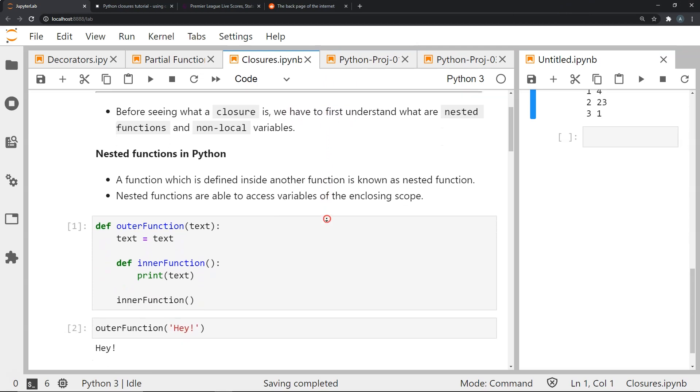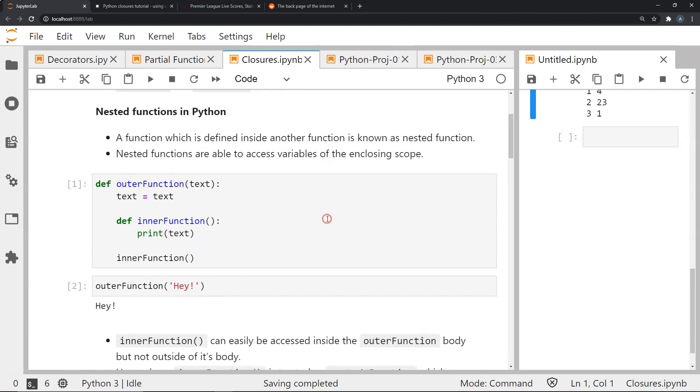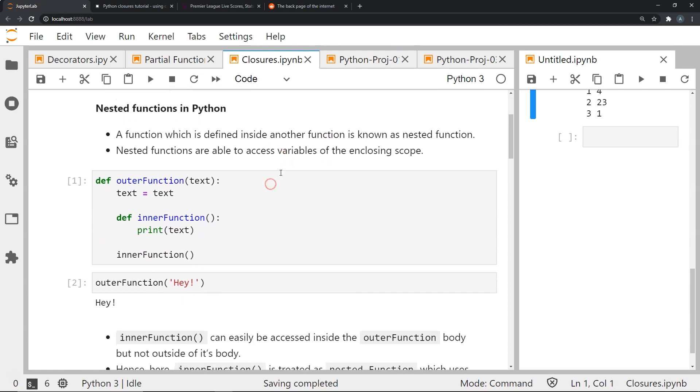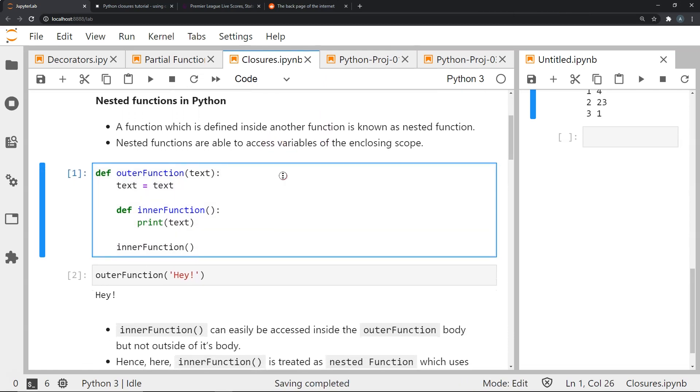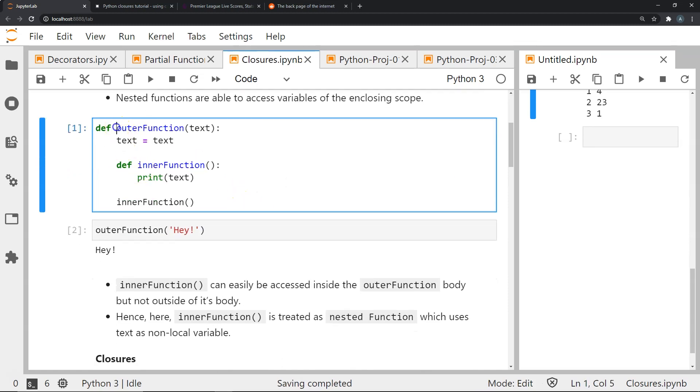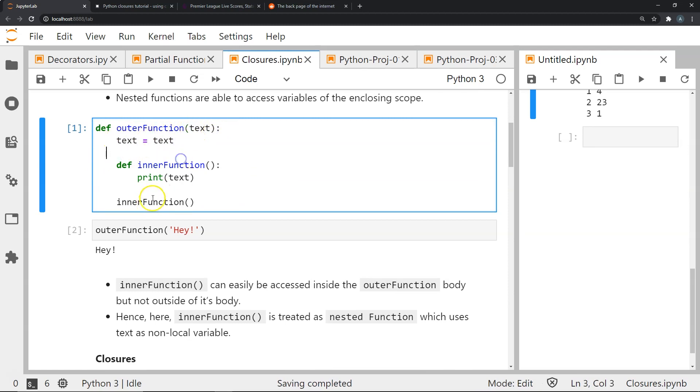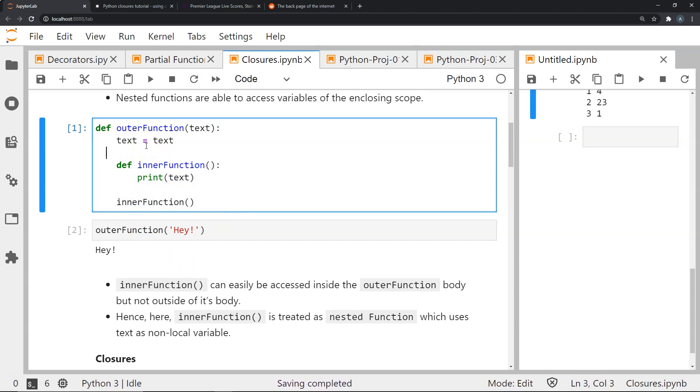A function which is inside another function is known as a nested function. Nested functions are able to access variables of the enclosing scope. So if I define this function called outer function where I pass some argument called text and I create a function within this called inner function and I want to print whatever this variable is in text when I execute this, it will be able to access this variable because it's within the enclosing scope.